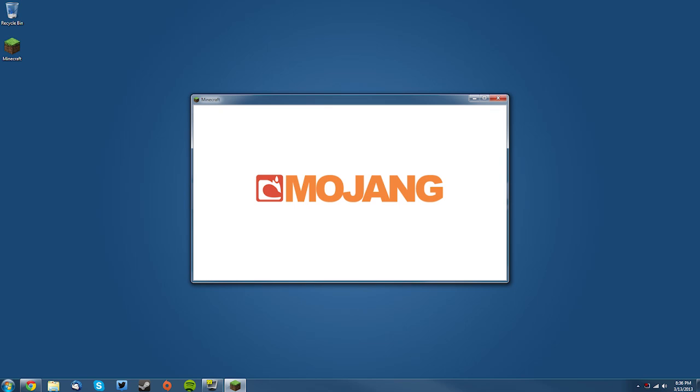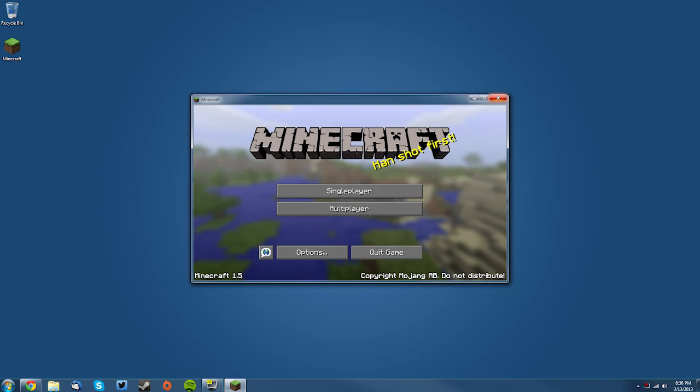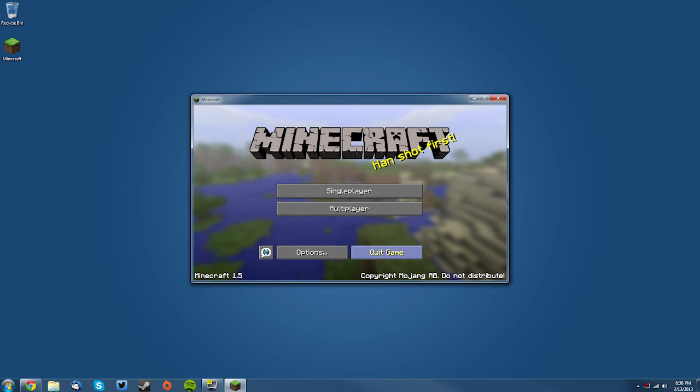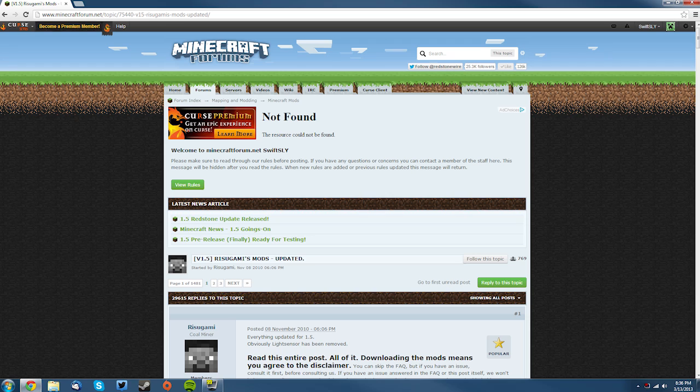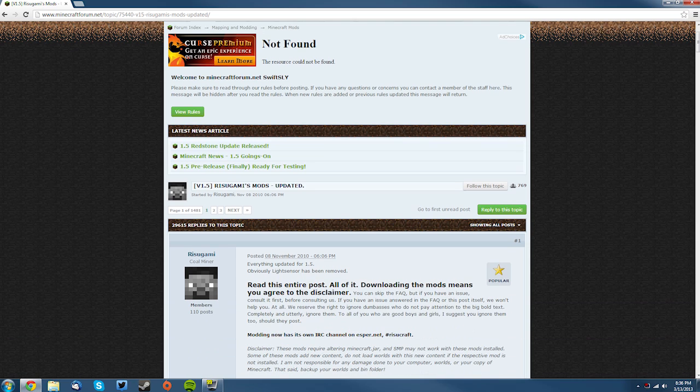Then what you want to do is you want to quit Minecraft and you can just hit Quit Game here, and then you want to go into your web browser and go to the Minecraft Forums page for Risugami's ModLoader.